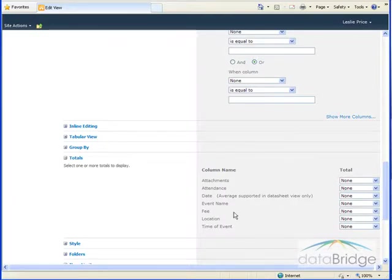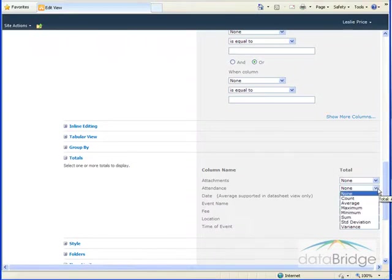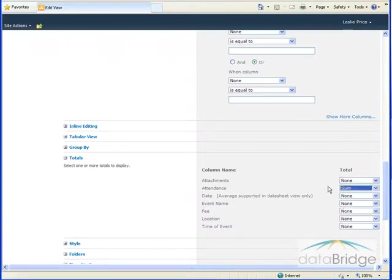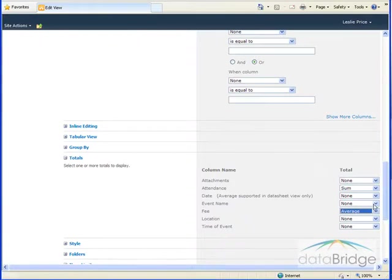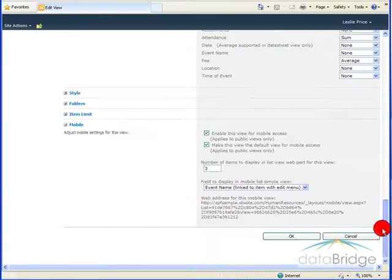What we want to do is for the attendance, we want to calculate a sum. And for the fee column, we're going to calculate an average. And then I'll scroll to the bottom and choose OK.